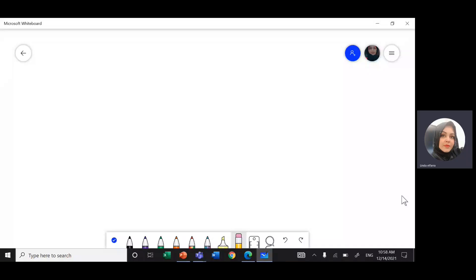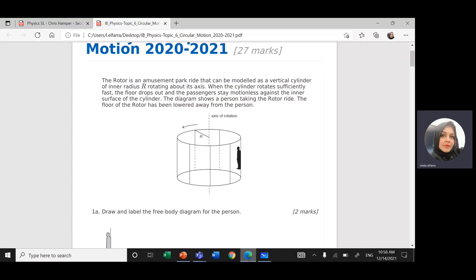Assalamu alaikum warahmatullahi wabarakatuh. This is Ms. Linda. Today, insha'Allah, we're going to solve a question from 2020 past papers on topic 2, circular motion.